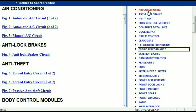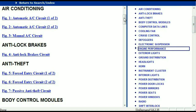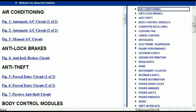For example, the air conditioner is a chapter on its own, which has got circuit diagrams for the air conditioner — automatic and manual. Then we've got the anti-lock brakes, anti-theft, body control modules, computer data lines, cooling fans, cruise control, defoggers, electronic suspension, and so forth. So all these are going to be your electrical diagrams or your wiring diagrams.